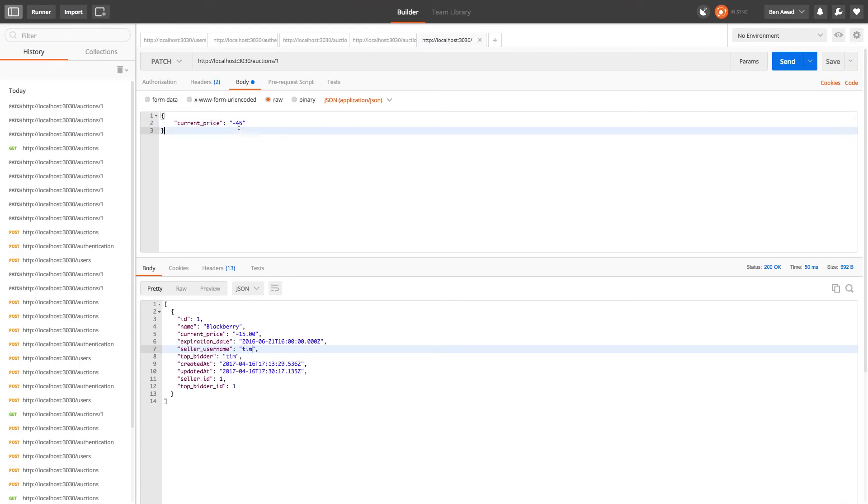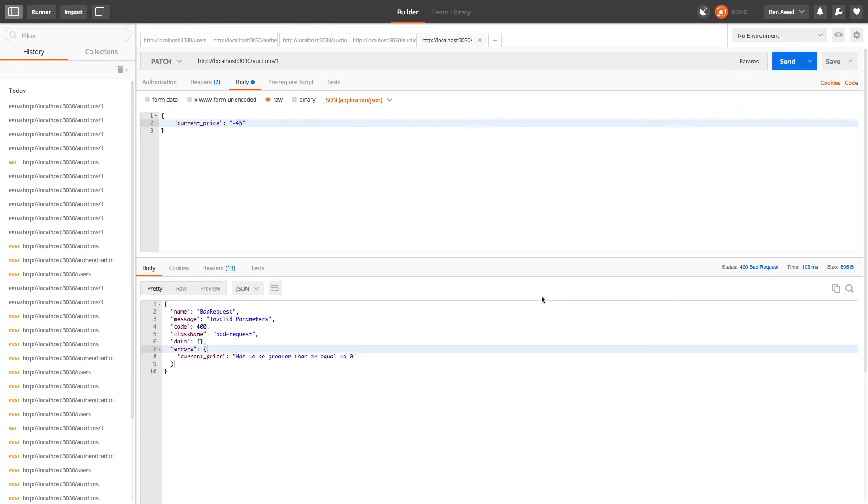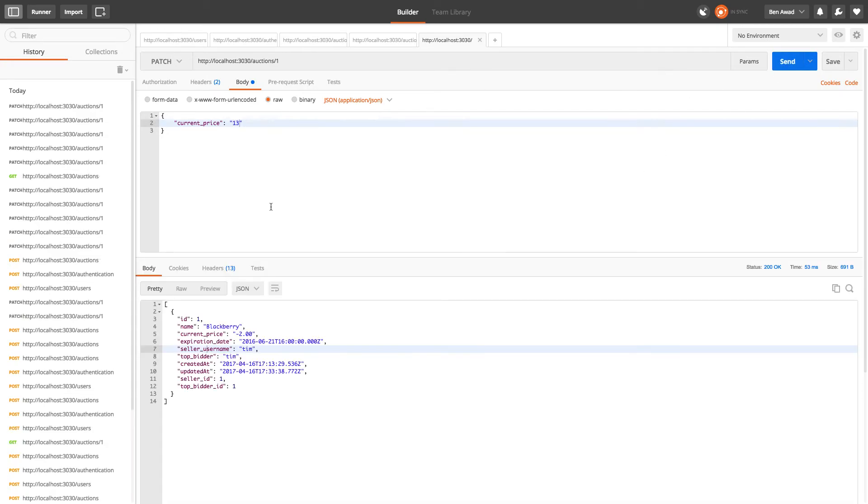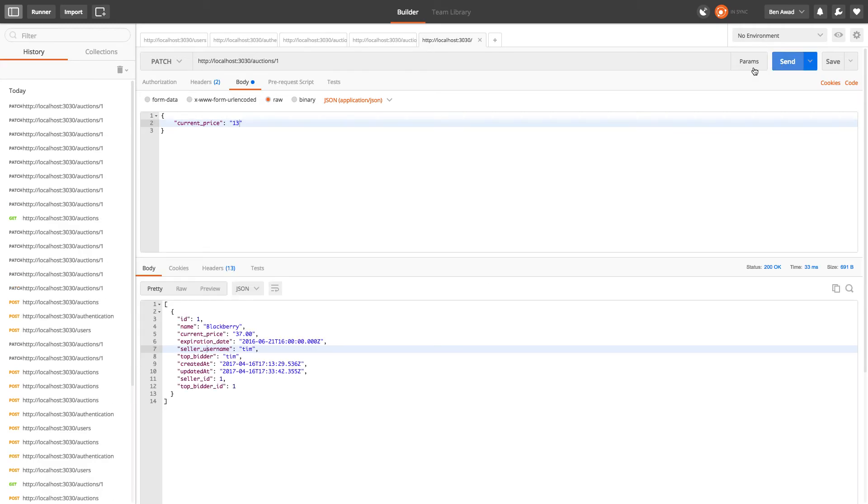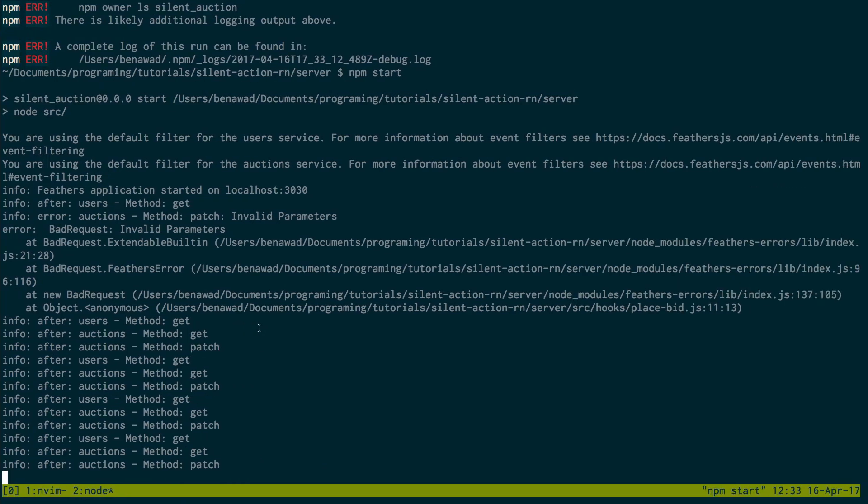So now I should get an error when I patch this and we do. Awesome. So now when I do 13... knows every time I bid the price goes up. Okay, very nice.